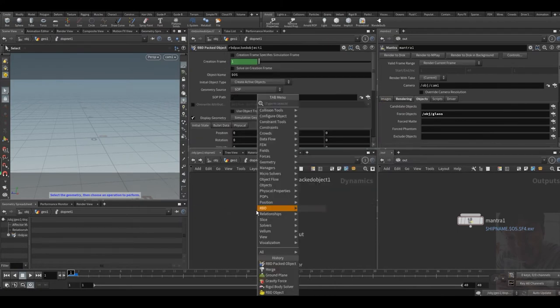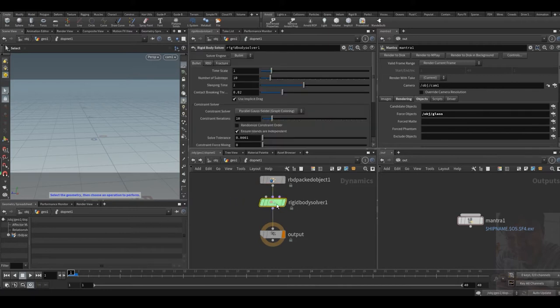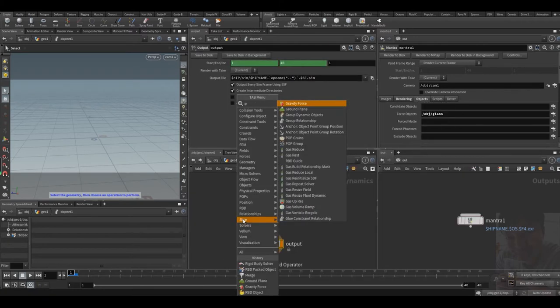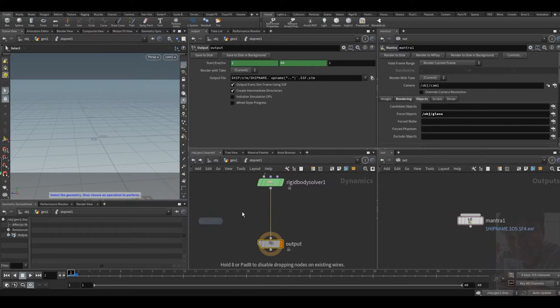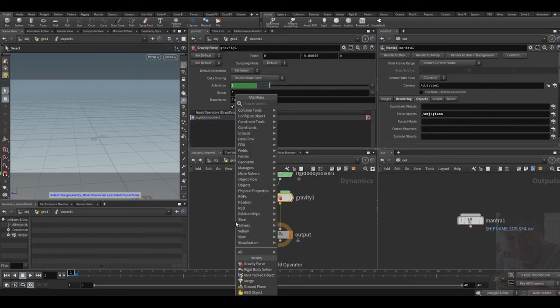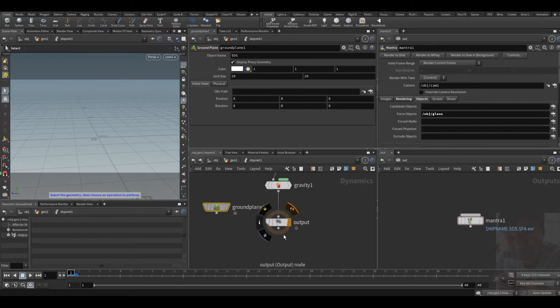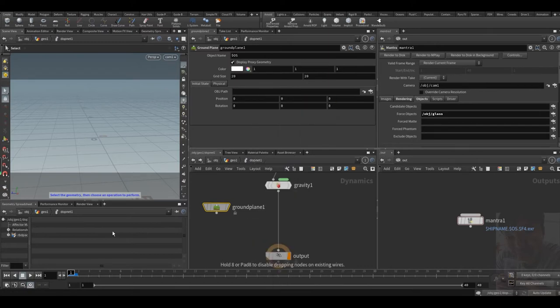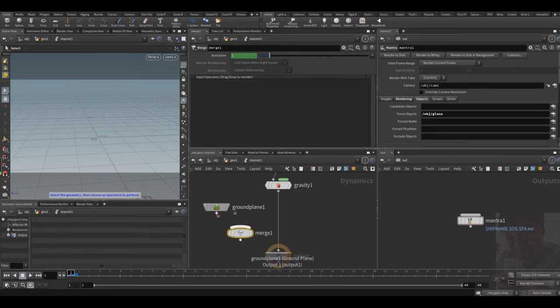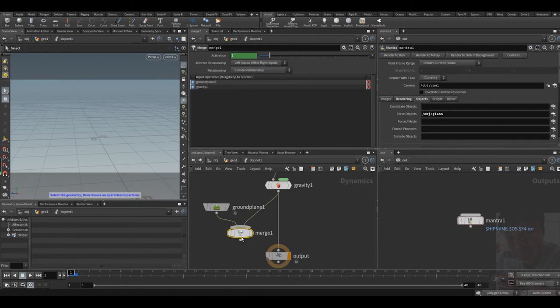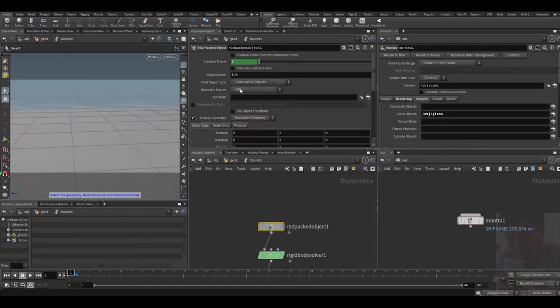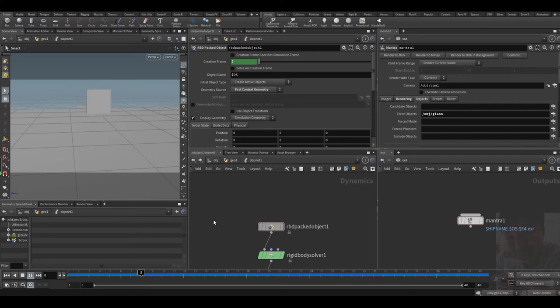Then a rigid body solver, gravity, a ground plane, merge them together, fetch the first geometry. Let's see the results. Yeah, the result is okay.